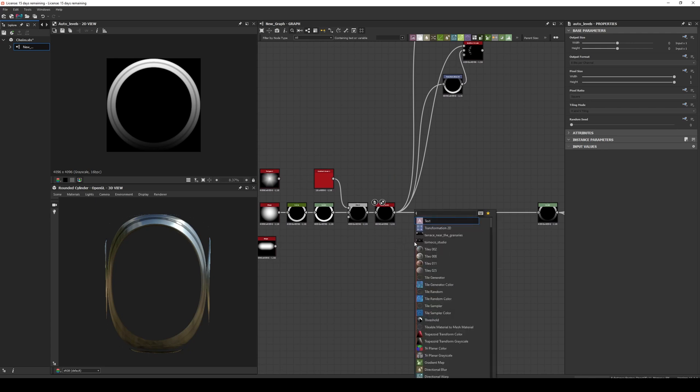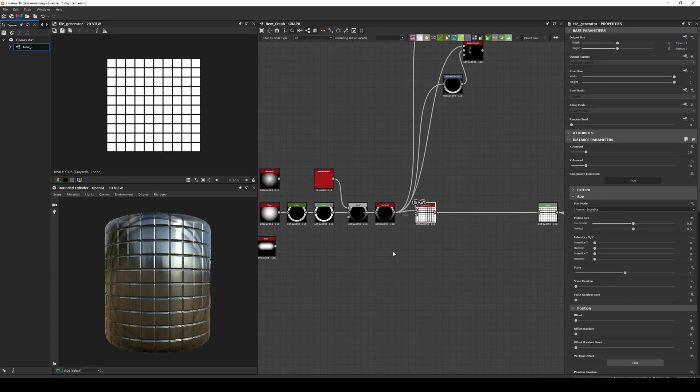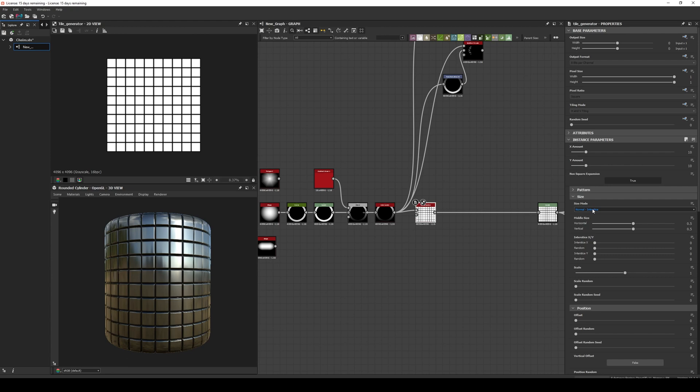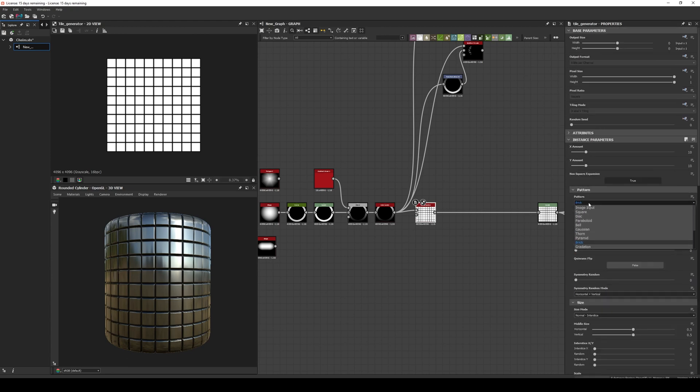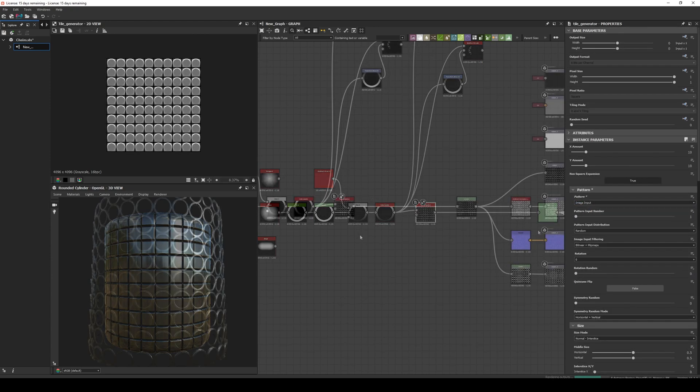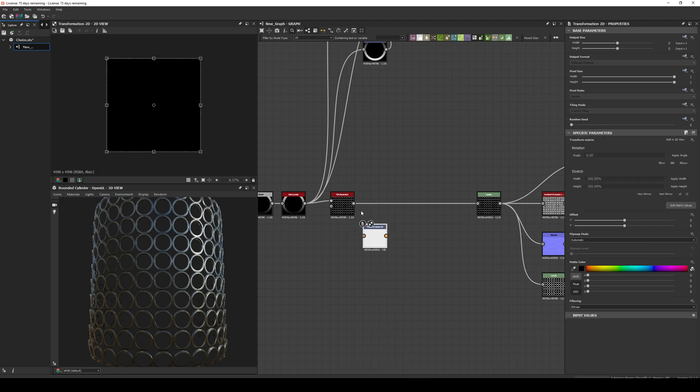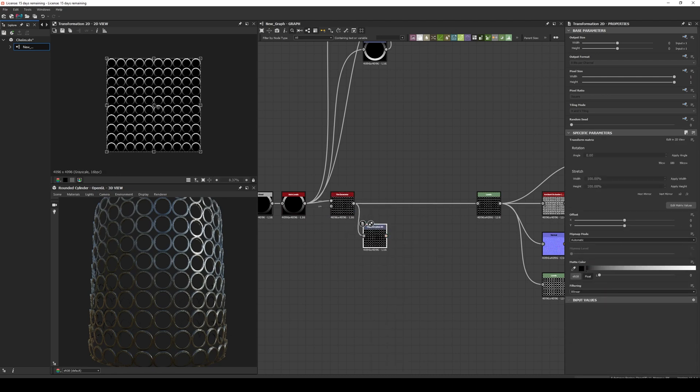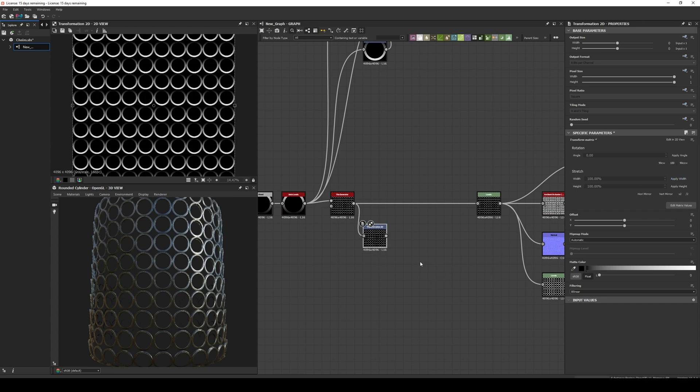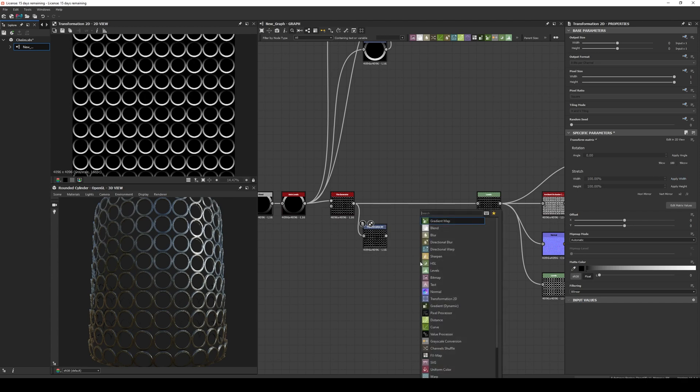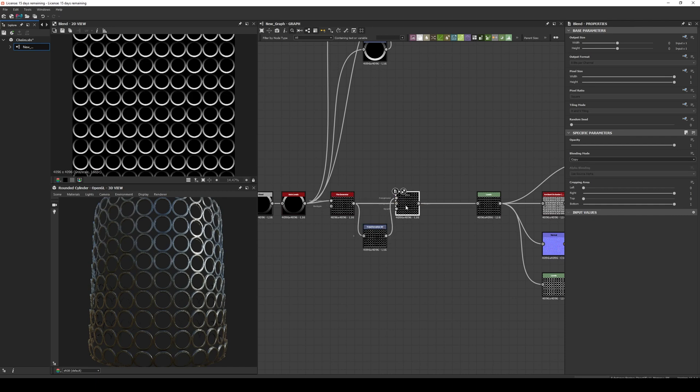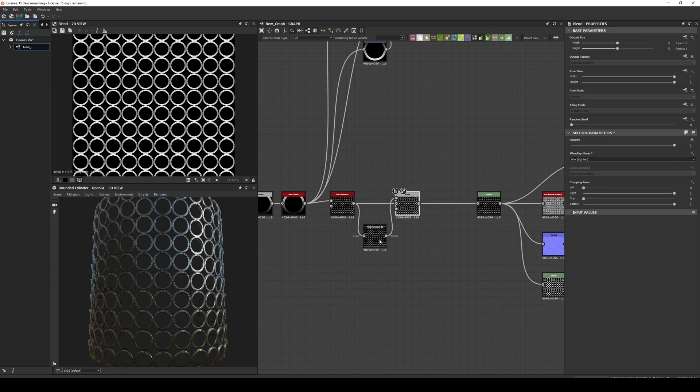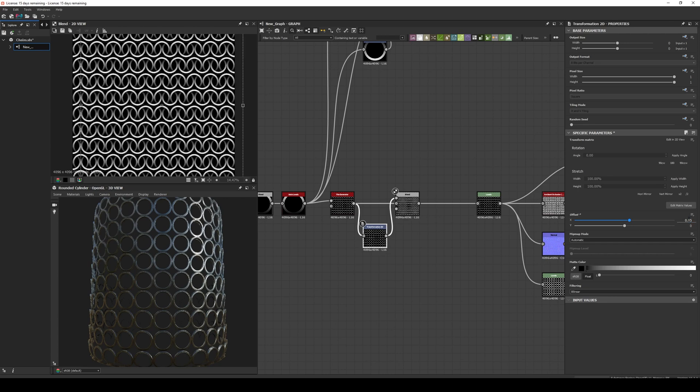Another cool thing we can do is a chainmail. So let's create a tile generator, then we use a transform node to rotate it 180 degrees and blend it with a max lighten mode. Finally we adjust the offset and we have many chains.